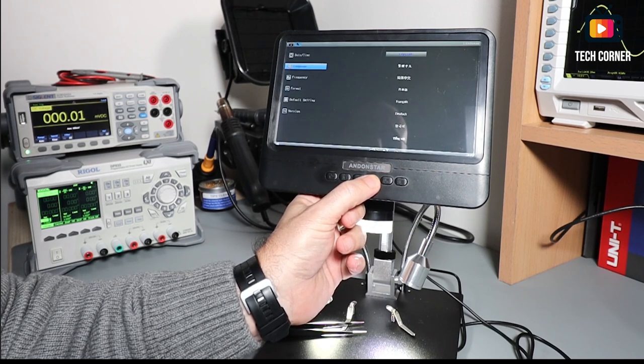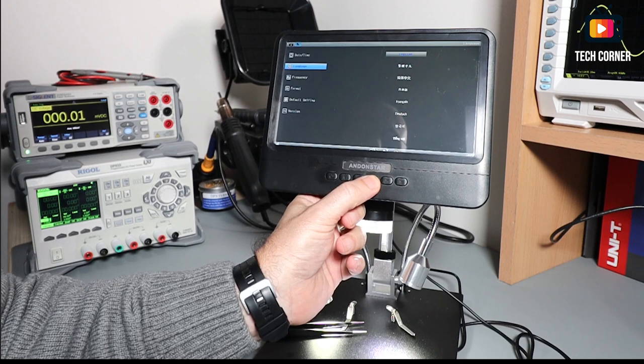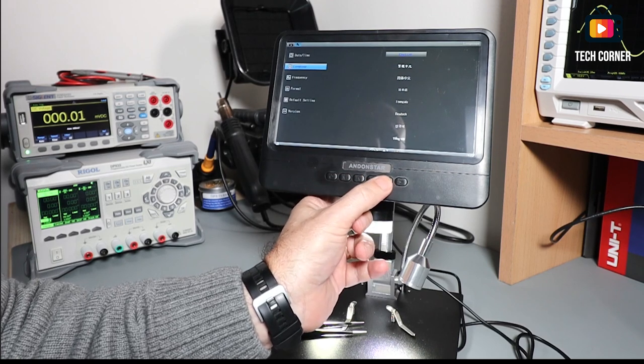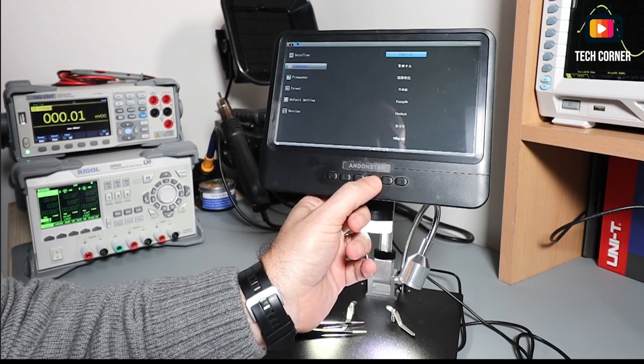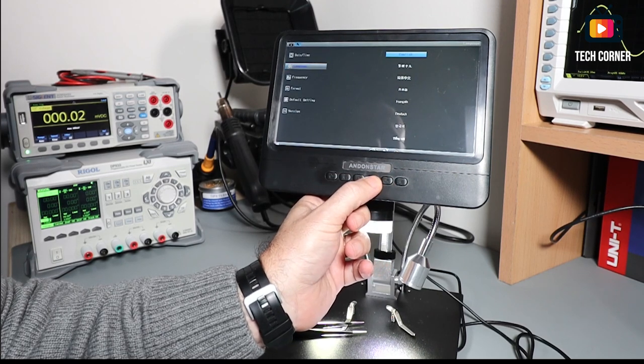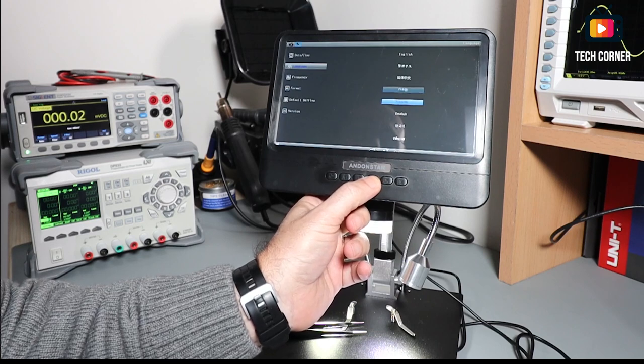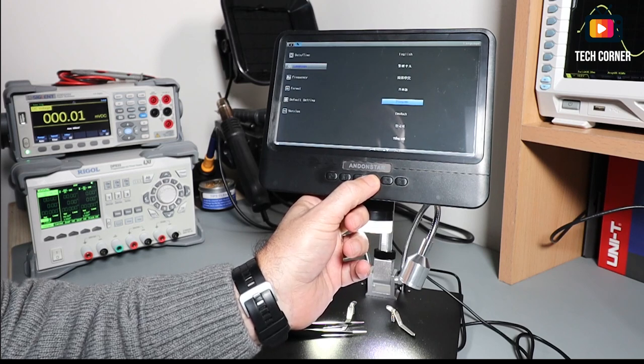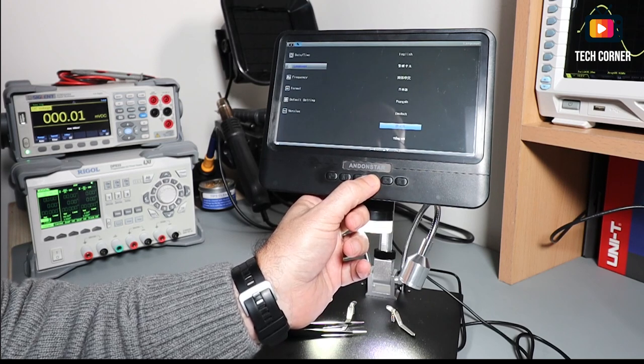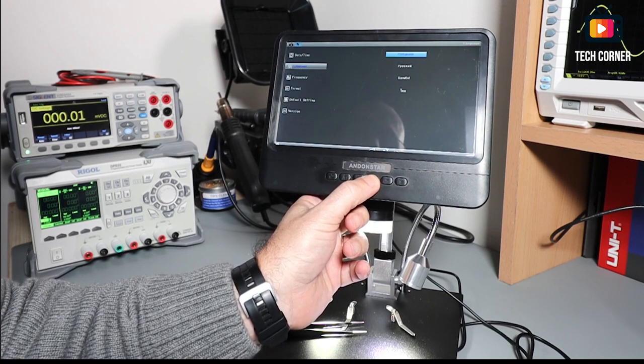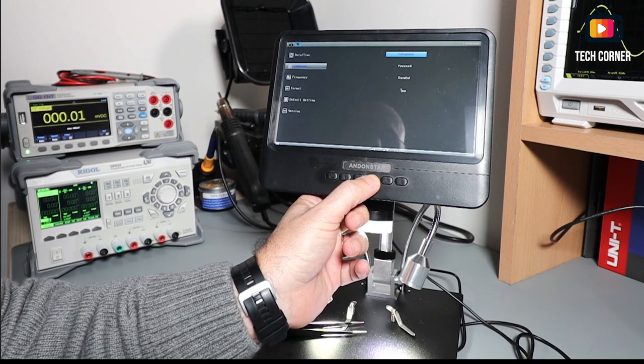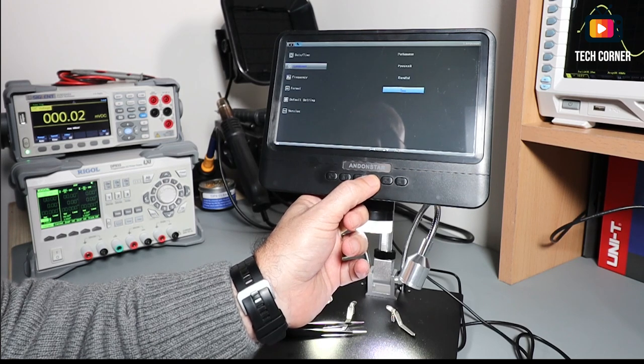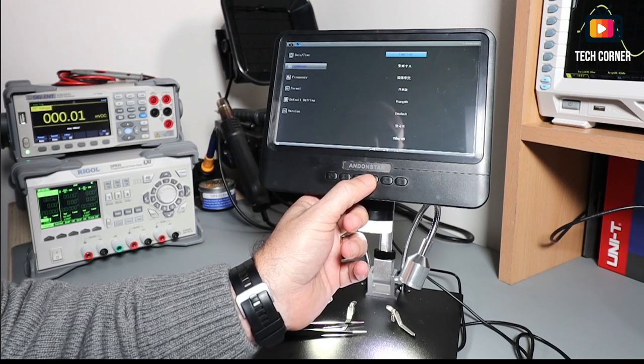We can choose the language. We have several languages available. I believe that's Chinese and Japanese, French, Portuguese, Spanish and so on.